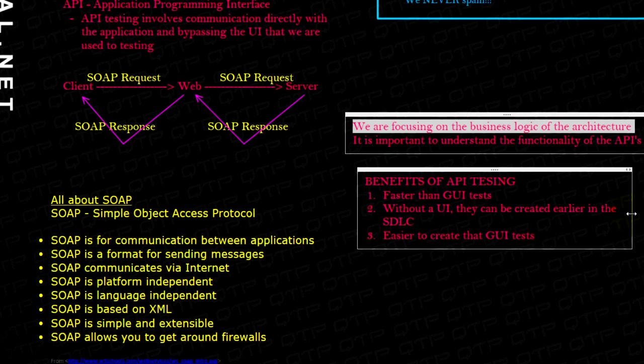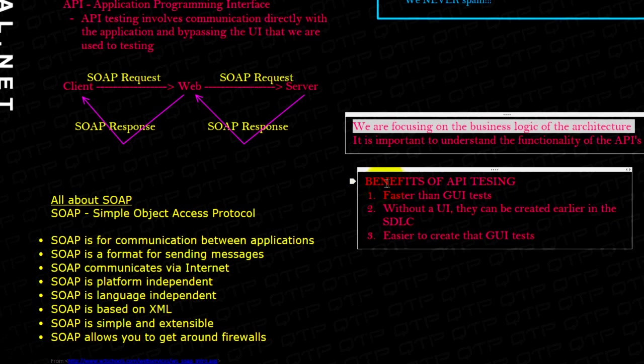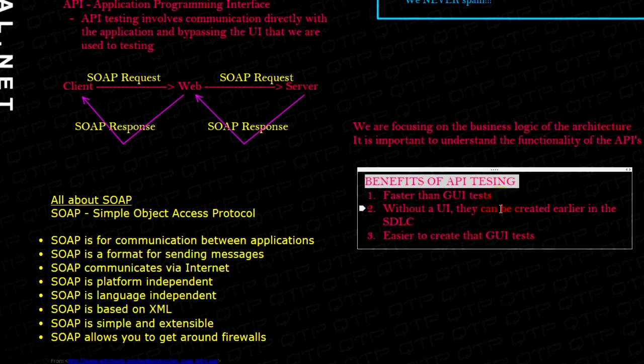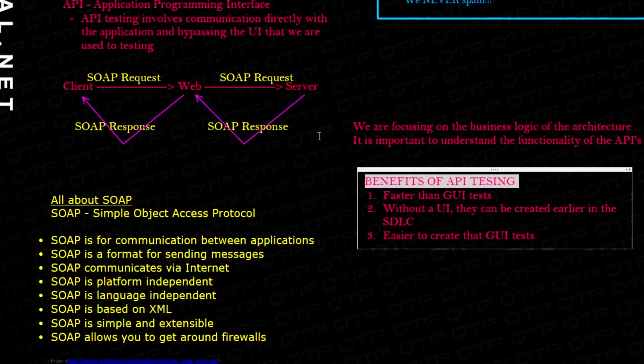So after this huge discussion, what are the benefits of API testing? Well, they are much faster than GUI tests. Why? Because it's a simple communication between the client and the server that just goes through the Internet.